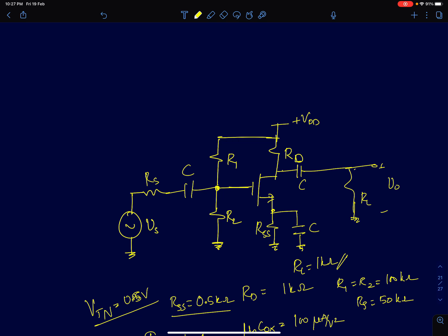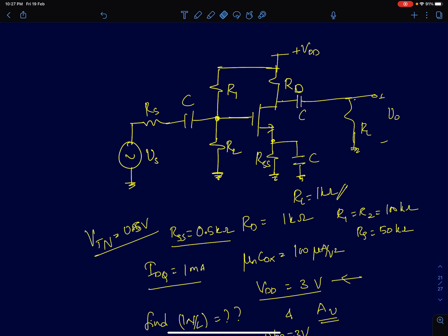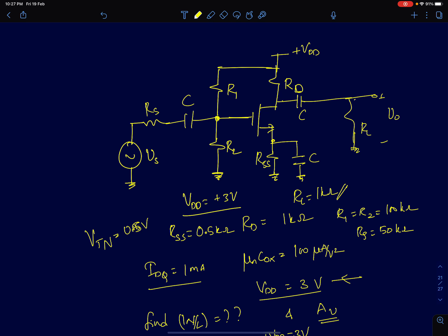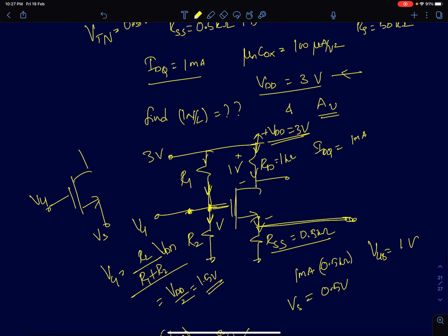The next circuit is the same as the previous one except a source resistance Rss is added at the source terminal with a bypass capacitor in parallel. Previously the source was at ground for both DC and AC, but now Rss and the capacitor C are in parallel. Rss = 0.5 kΩ and Vdd = 3 V. We again find W/L for a drain current of 1 mA by drawing the DC equivalent with capacitors open-circuited.